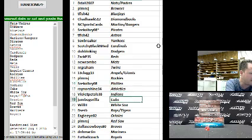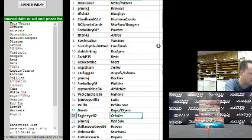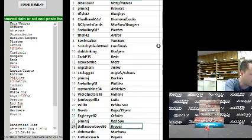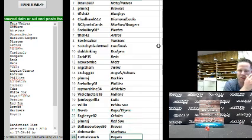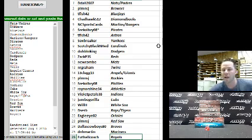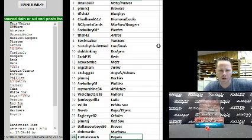Violet Petals 38 Indians, Jumbo Gorilla the Cubs, Will H White Sox, D Serve Rays and Tigers, Eagle I82 Orioles, Josh the Red Sox, Dallas Cowboys 80 the Braves, DNH Martin the Mariners, and Football Coach the Royals. Yes, you were John. There you go guys, you can start trading.